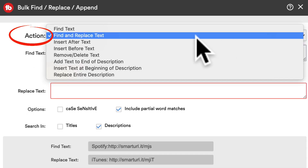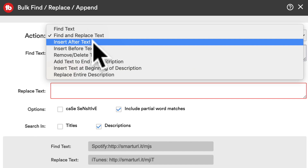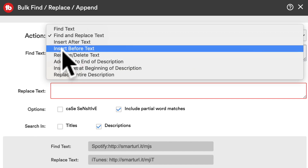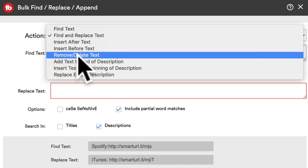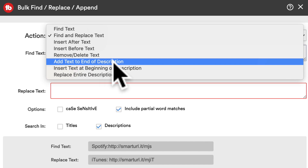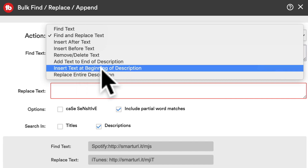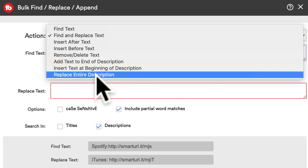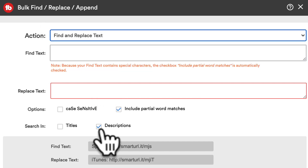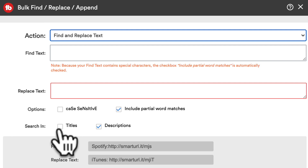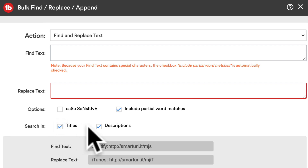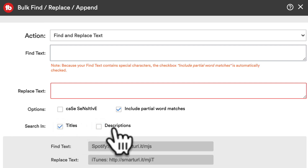You have a choice to find and replace the text, insert after the text, insert before the text, remove and delete text, add text to end of description, insert text at beginning of description, and replace the entire description. Check the box for descriptions. If you're replacing the title, then check the title box and leave out the one for descriptions.